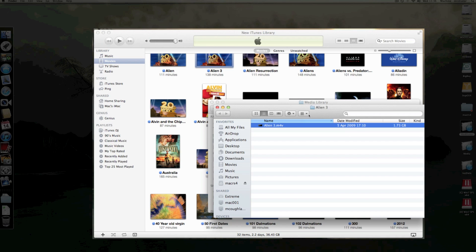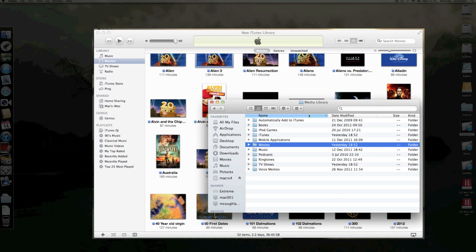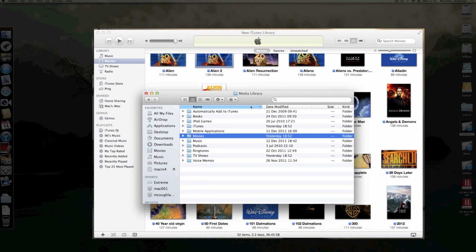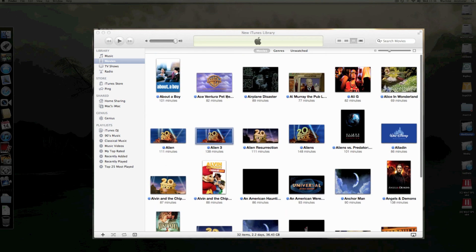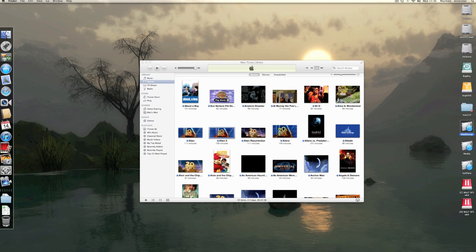You should now be able to sync your iPod or whatever to this library and it should just work. One thing to watch out for though, if you have actually lost some files and you have them on your iPod, but you don't have them on your computer, then you need to be careful because if you sync your iPod or your iPhone to this now, it will overwrite what's on your phone. So you need to get off what's on your phone first before syncing.